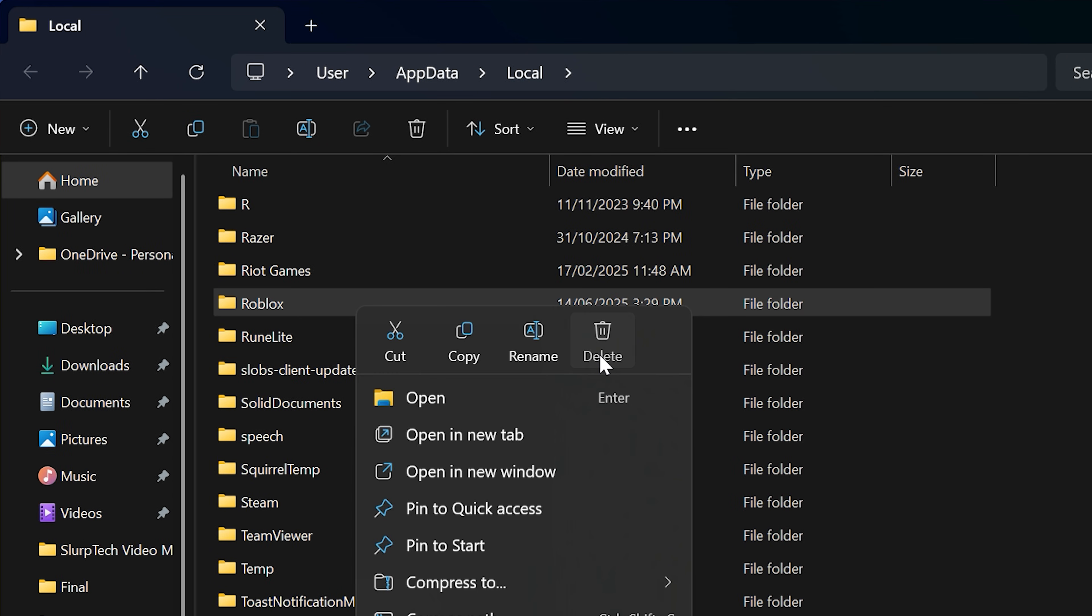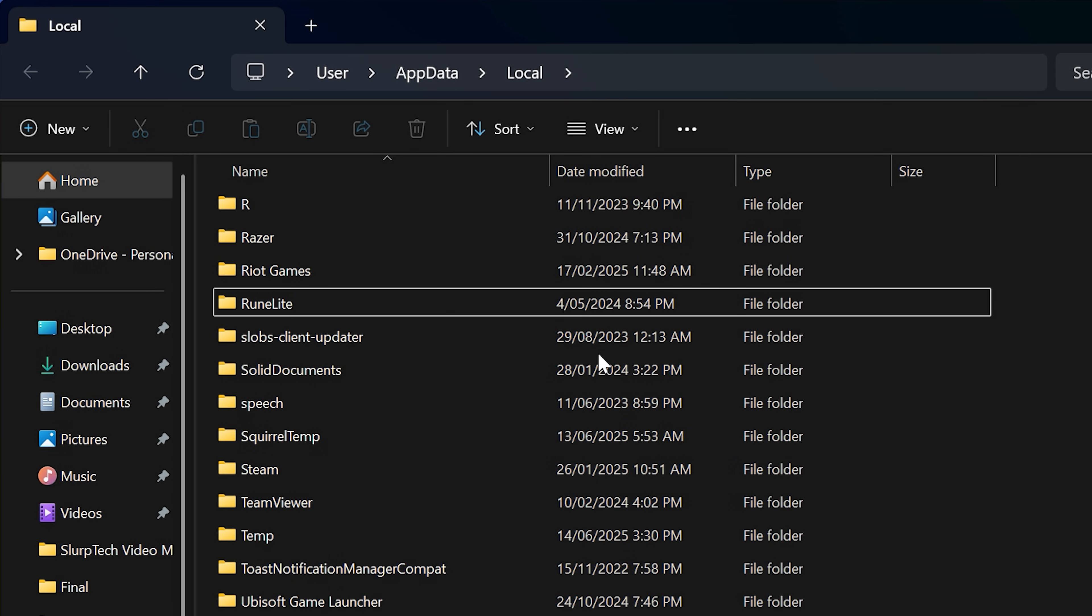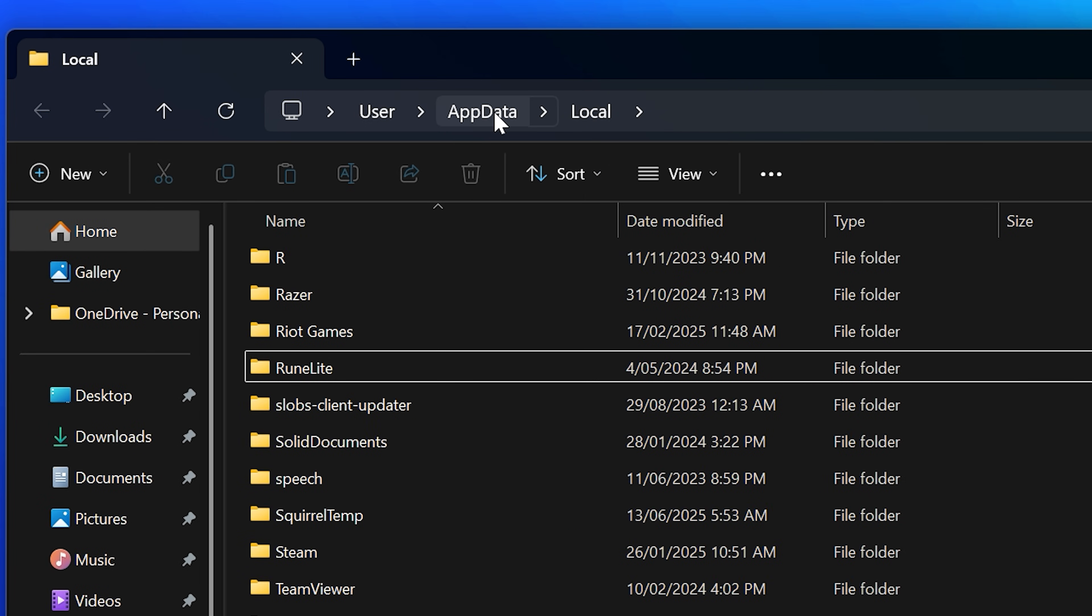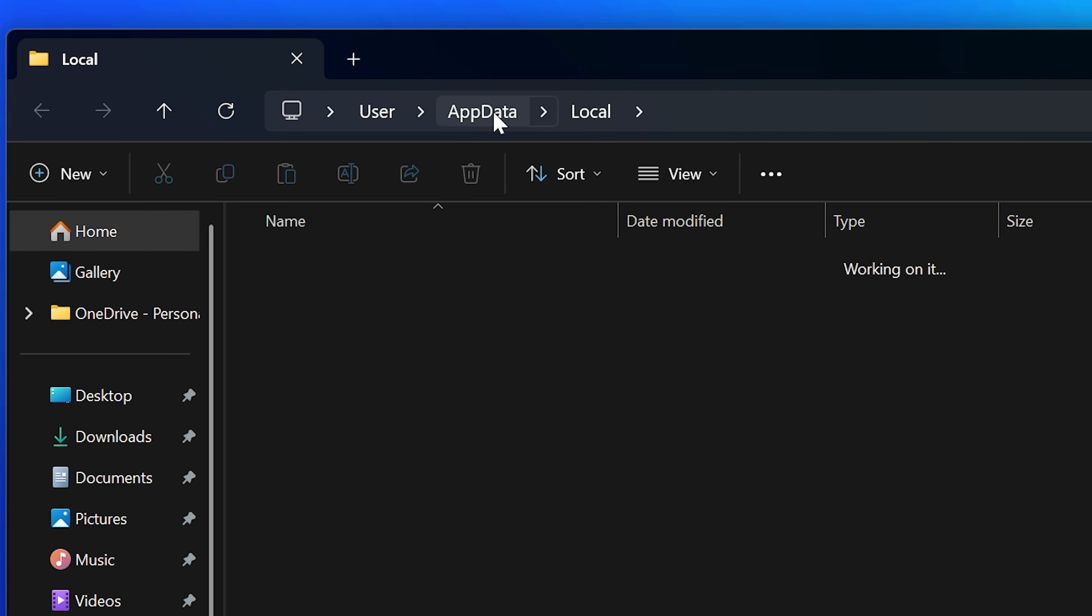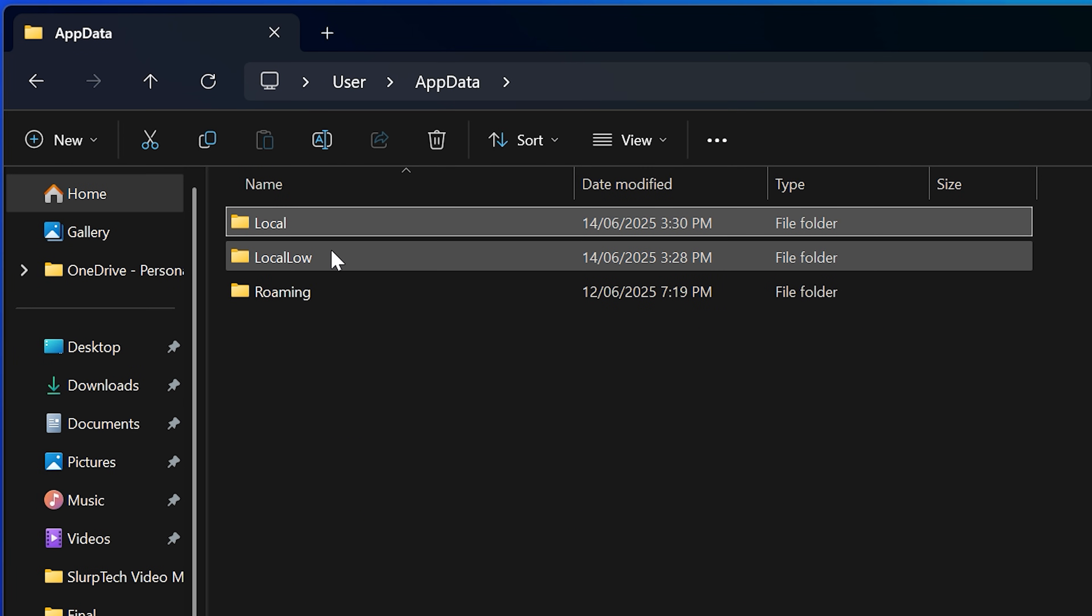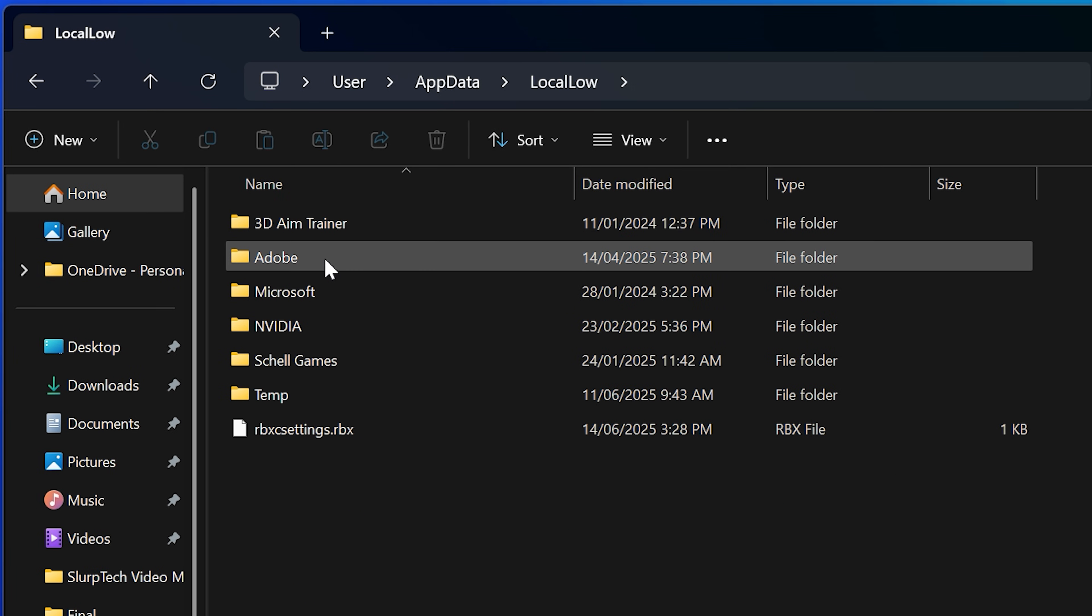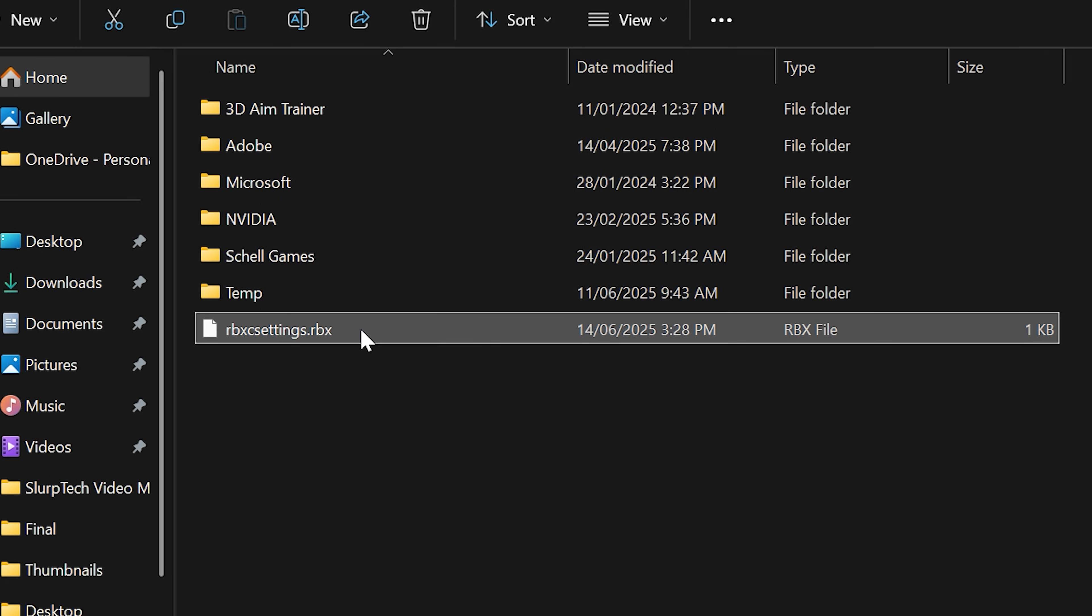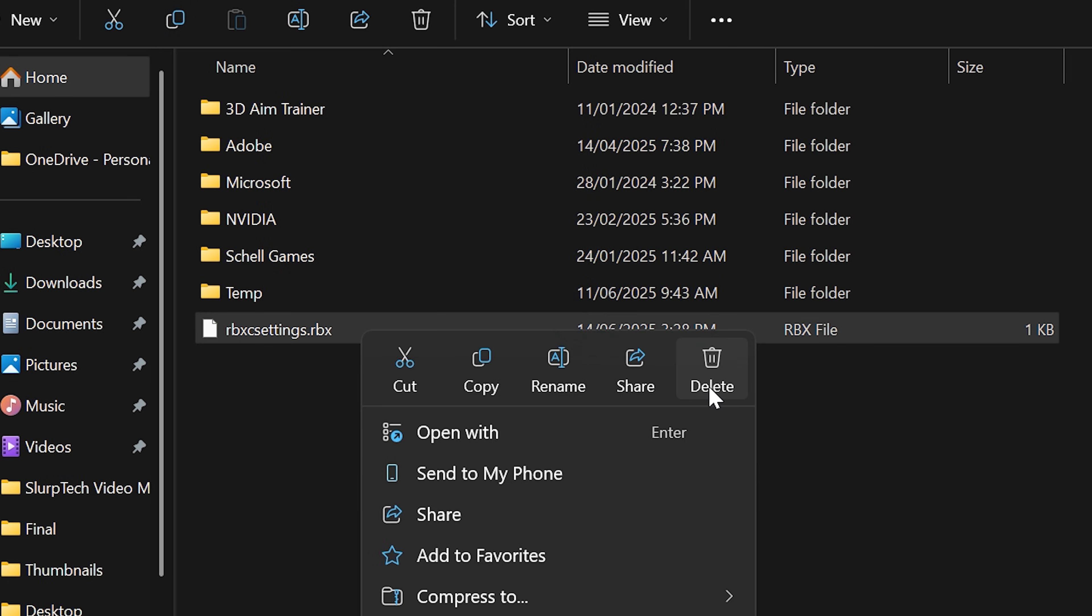On Windows 11 you will need to select the bin icon. Head up to the address bar then select app data. Open the local low folder. Select the RBX settings file, then right click and choose to delete.